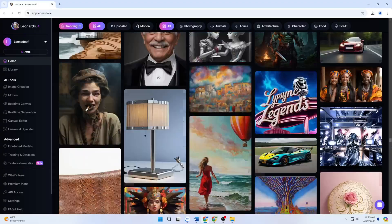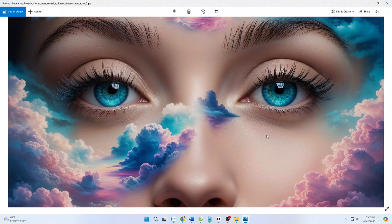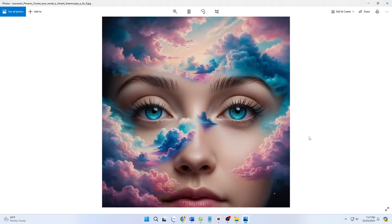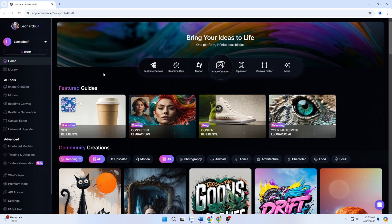Leonardo AI is ushering in a new era for digital art creation, and Ultra Upscaler is one of the key tools in this journey. With its superior image enhancement capabilities, this tool is not just for professional designers but also for anyone passionate about art and eager to explore the power of AI. Get ready to discover and experience the capabilities of Ultra Upscaler from Leonardo AI, where creativity knows no bounds.